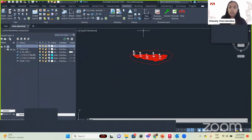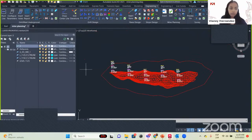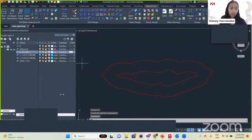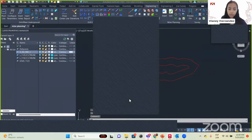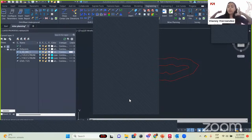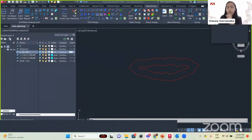We are going to start with mine planning. Someone is asking why the offset — that's because we can't work immediately in the ore body. It is just a reference of where to start our drifts. We want to mine this part, and the 20 meters is just to see where we are going to start our drift.